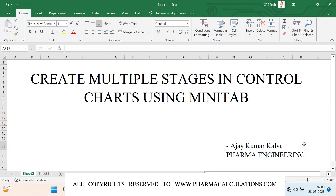Good morning everyone. Today we are going to see how to create multiple stages in control charts using Minitab. In recent times I posted a video on how to select different types of control charts and how to implement action plans using control charts, and in response to that video I received a query asking how to include stages for the data so that we can easily distinguish the data and understand what improvements are being done.